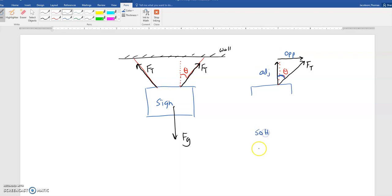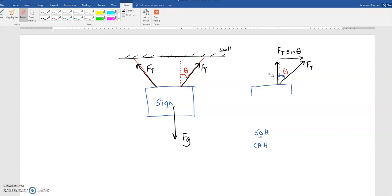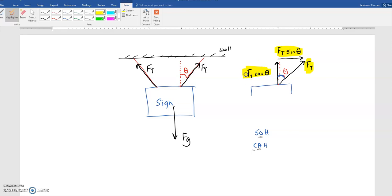And if you remember SOH-CAH-TOA, the opposite is going to go with sine and the adjacent is going to go with cosine. So the force of the string pulling to the right is going to be my tension force times the sine of theta, because sine goes with the opposite leg. And then the vertical leg — the force of the string pulling up — since that is my adjacent leg, that's going to go with cosine. This will be F_T cosine theta. Just like we had velocities in the projectile motion unit that we broke up into vertical and horizontal speeds, we can take forces and break them up into the amount of force lifting up or down and forces moving left or right.